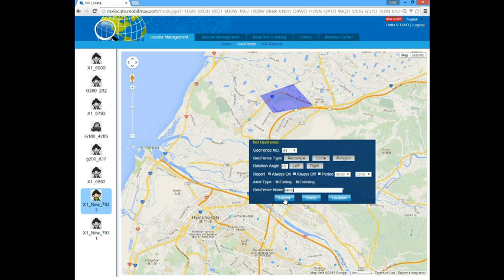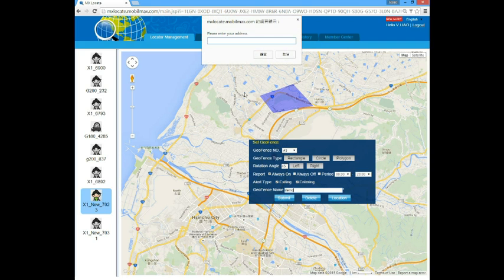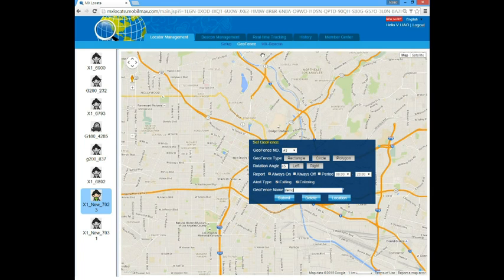If the area you want to define is not on the map range you see, you can click on the location button and input the reference address to find the area. Finally, click on the submit button to save your geofence configuration.